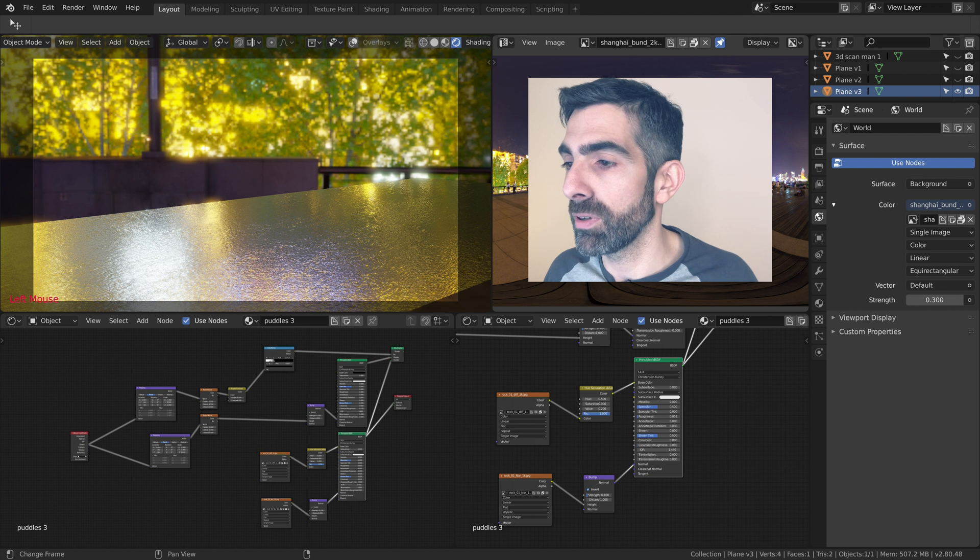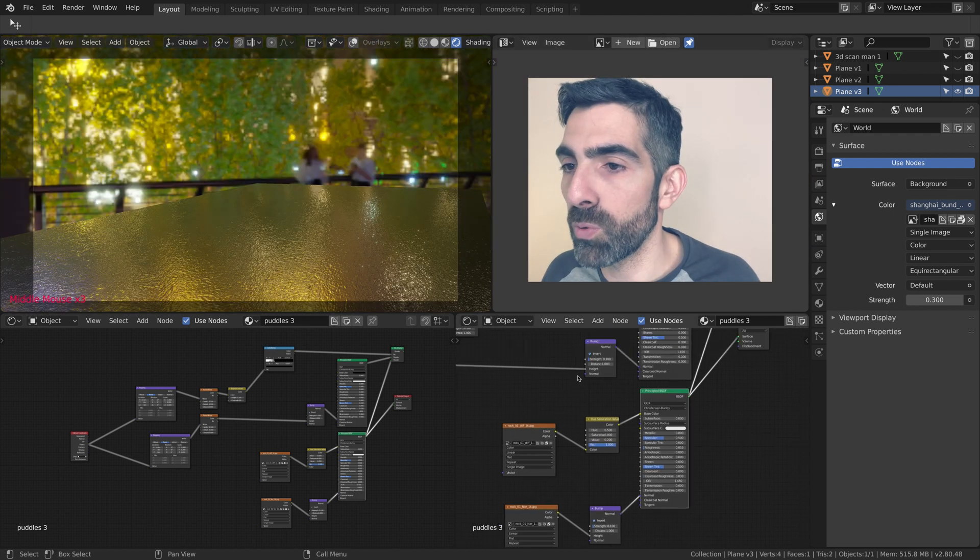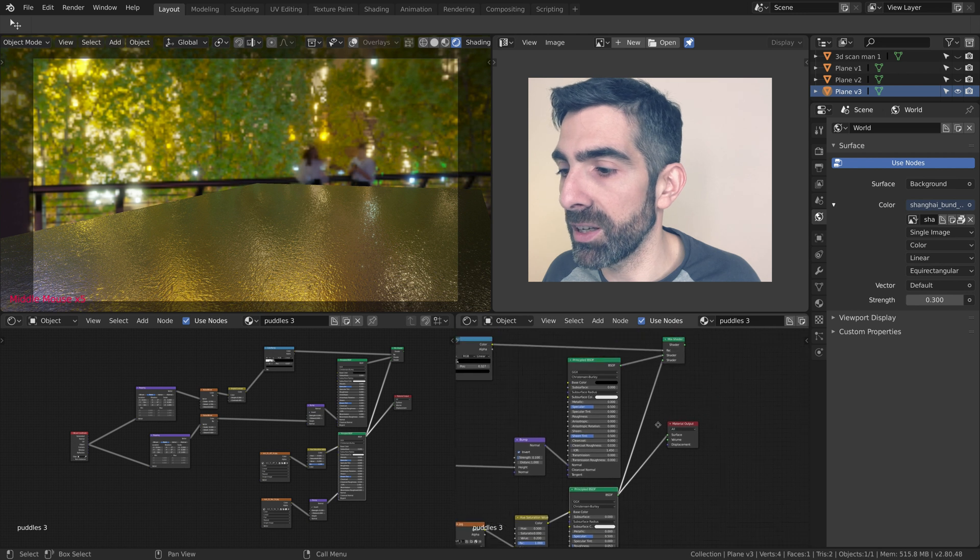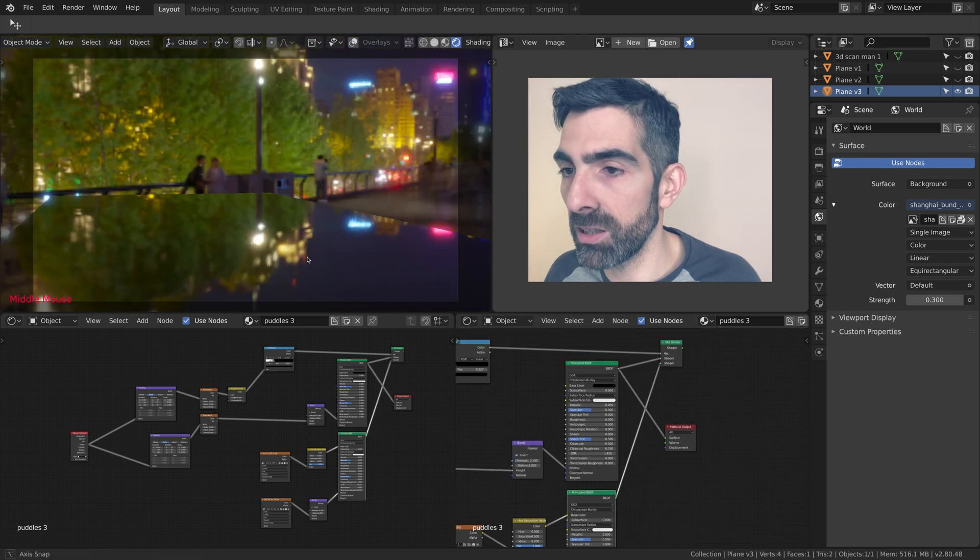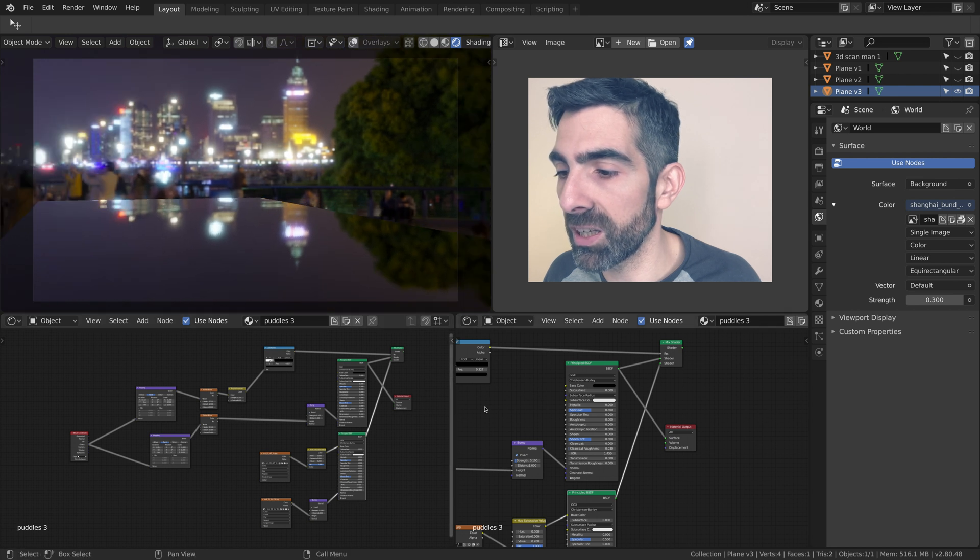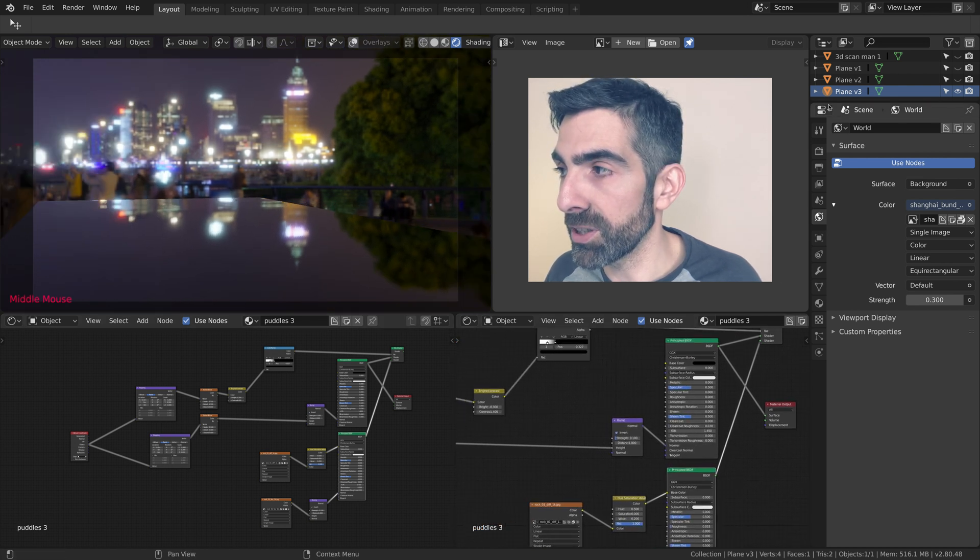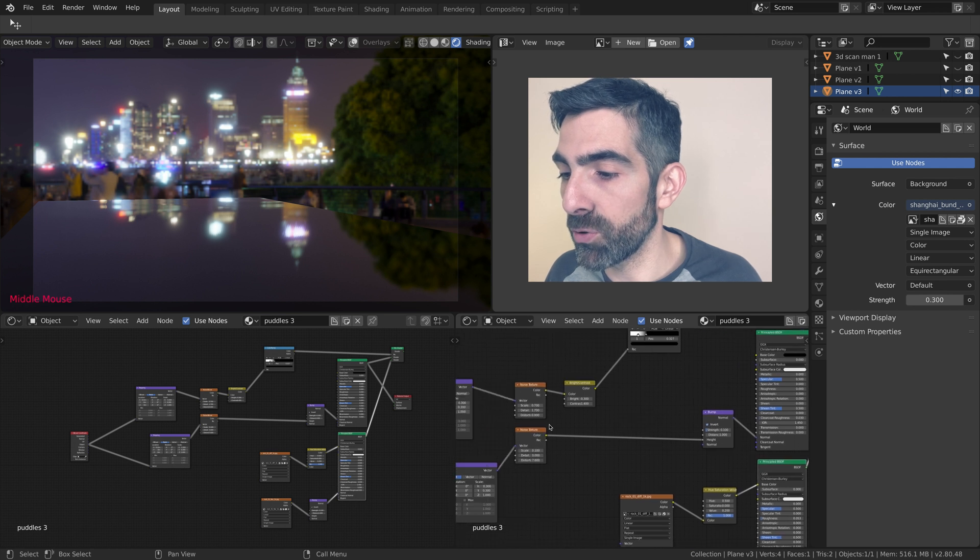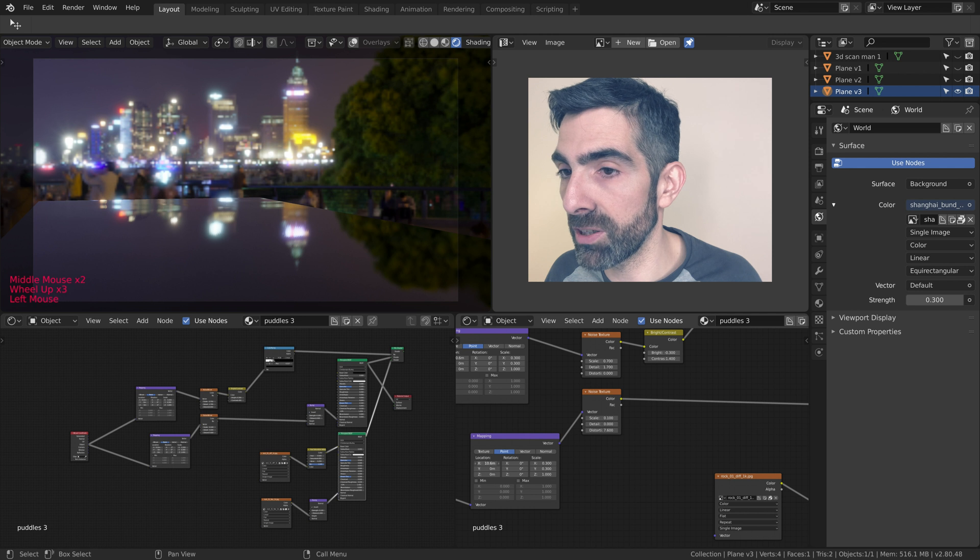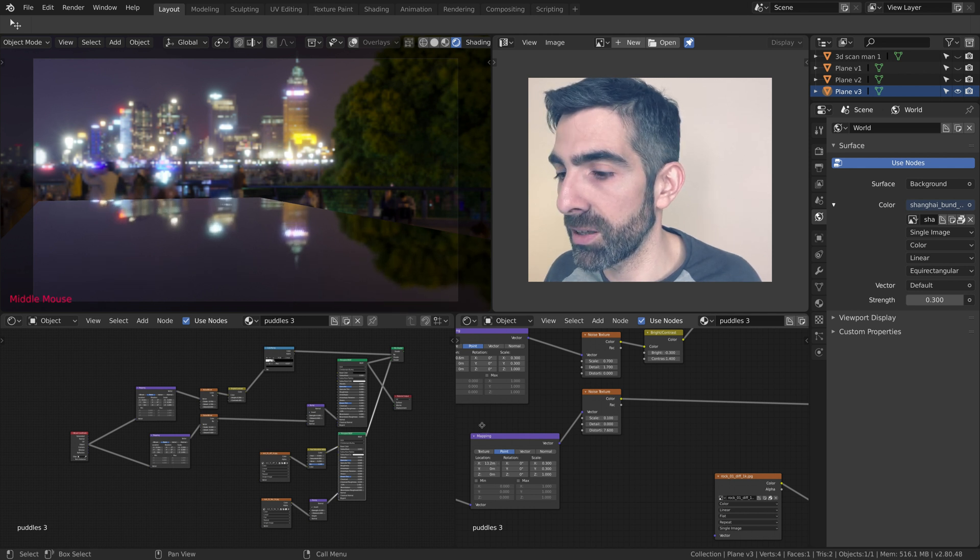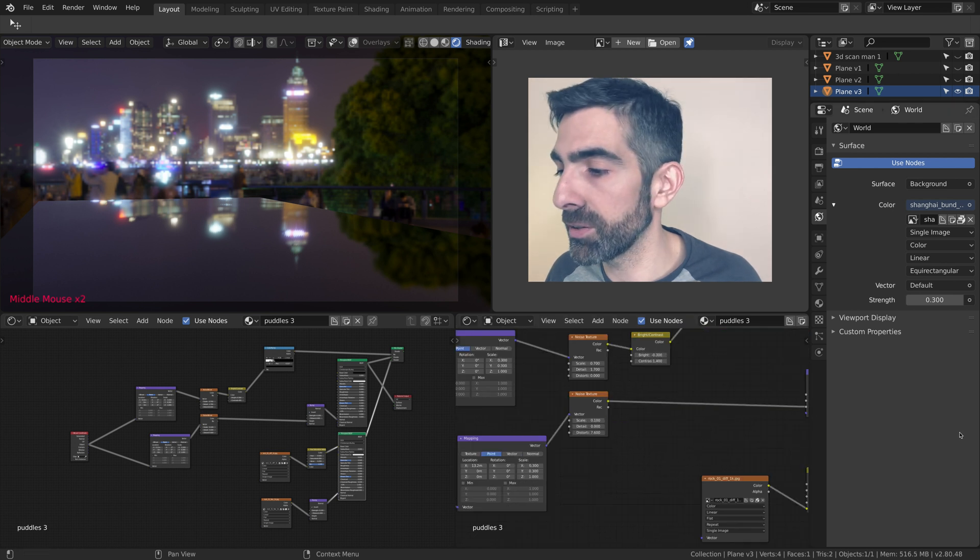The second shader is water. It's the same water we used in the beginning in the first version. Again, the bump map that I use for waviness is given by the noise texture. Very simple. You can see water moving here, and the mapping from the texture coordinate object. There's nothing else in this shader.